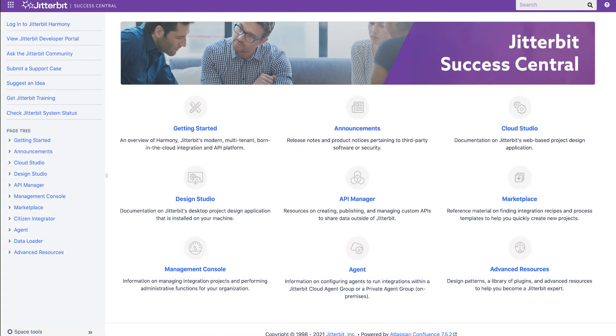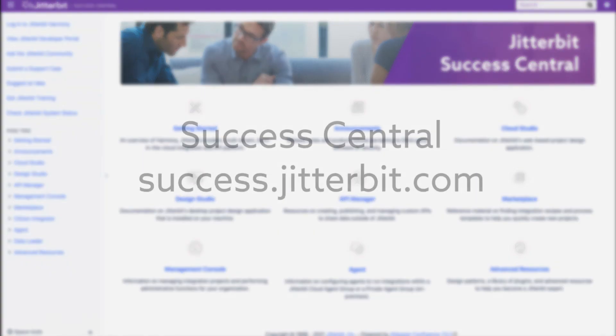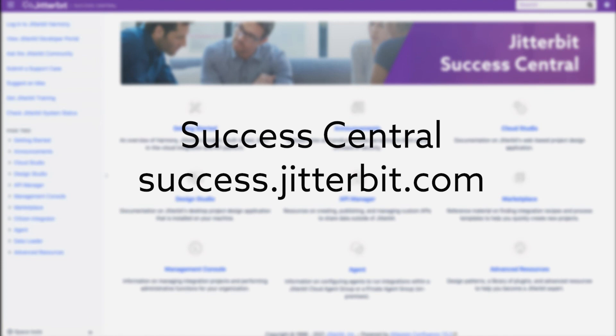If you have any questions, please check out the information located at Success Central by going to success.jitterbit.com.